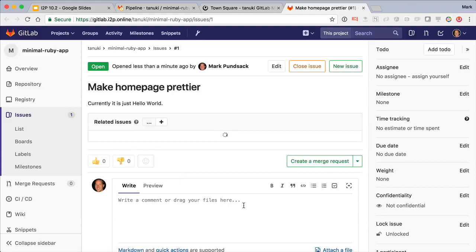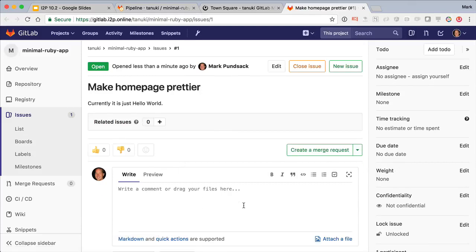Inspiration is perishable, so let's pick up this issue right away. As a team lead or manager, I'd go to the issue board.